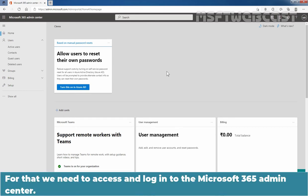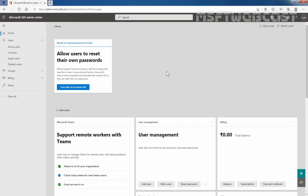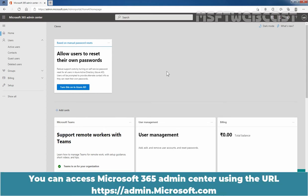For that, we need to access and login to the Microsoft 365 Admin Center. You can access the Microsoft 365 Admin Center using the URL https://admin.microsoft.com.